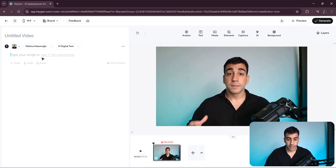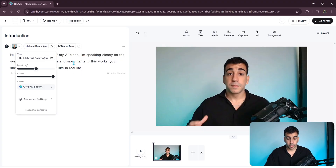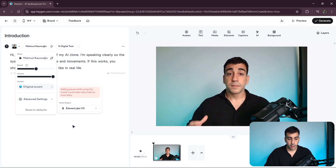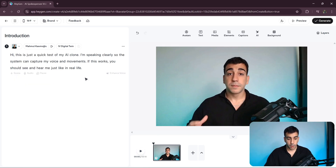Then let's add the content of the first scene. After that, let's change the voice engine we want to use to clone our voice and select 11Labs V3. I find this to be the most realistic. Now, before we move on, there's an important caveat I want to highlight.